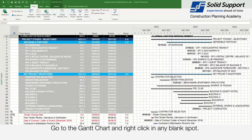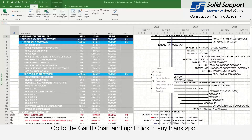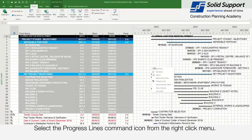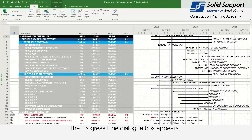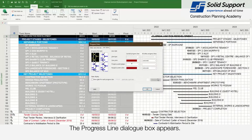Go to the Gantt chart and right-click in any blank spot. Select the progress lines command icon from the right-click menu. The progress line dialog box appears.